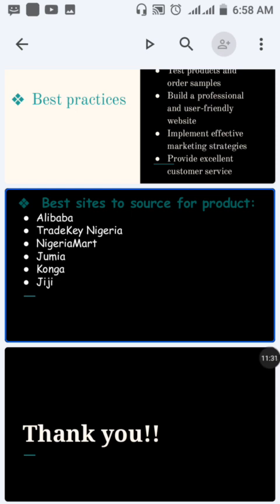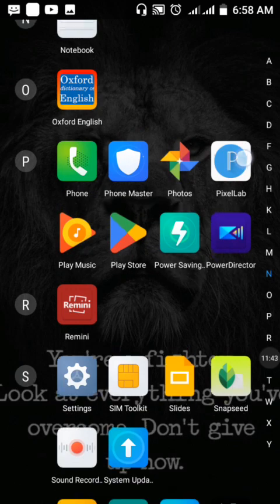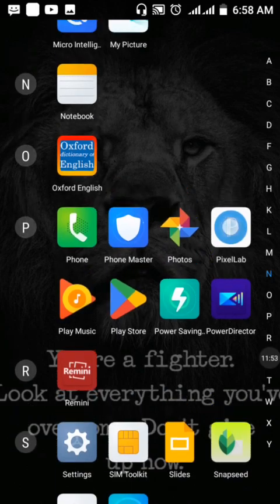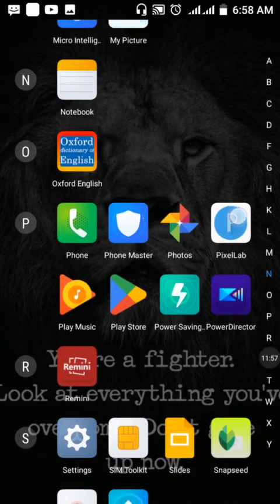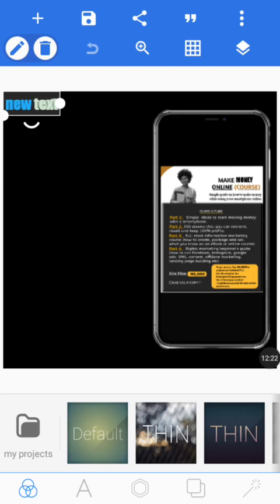The next application is called Pixel Up. I'm showing you free applications because I don't want the excuse of not having data or money to stop you. These are free apps you can use to run a successful YouTube channel. Pixel Up is designed to create graphic designs.